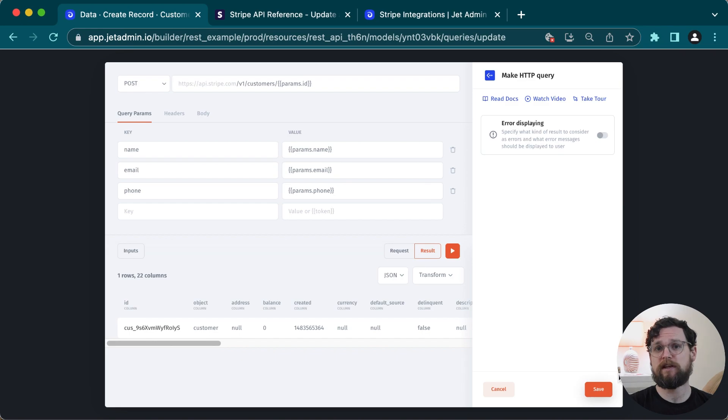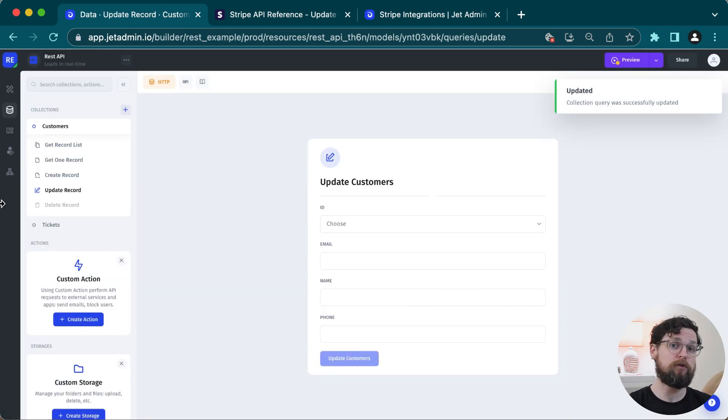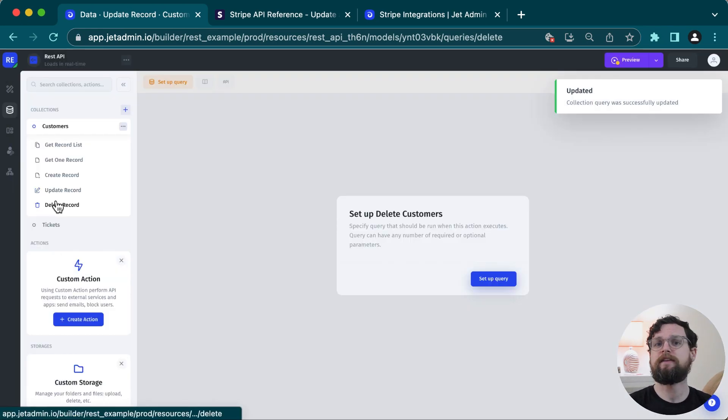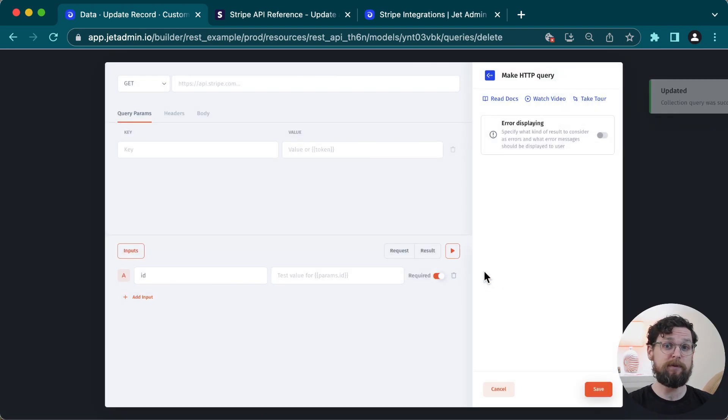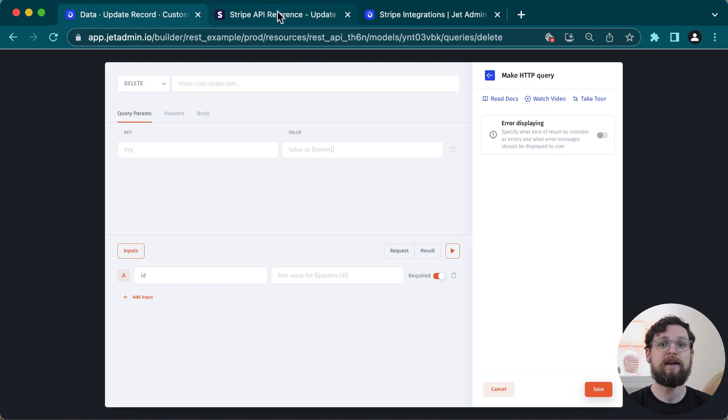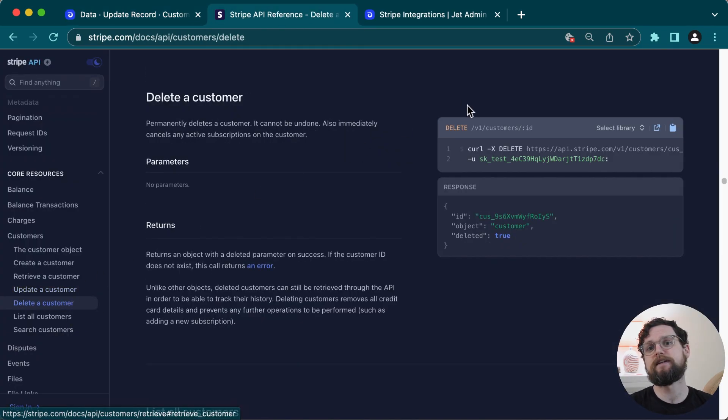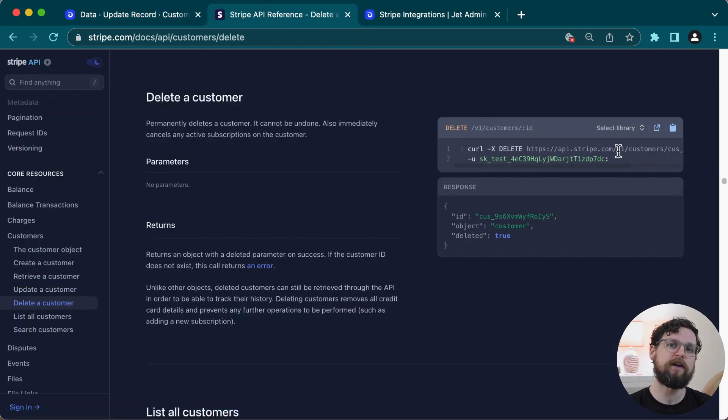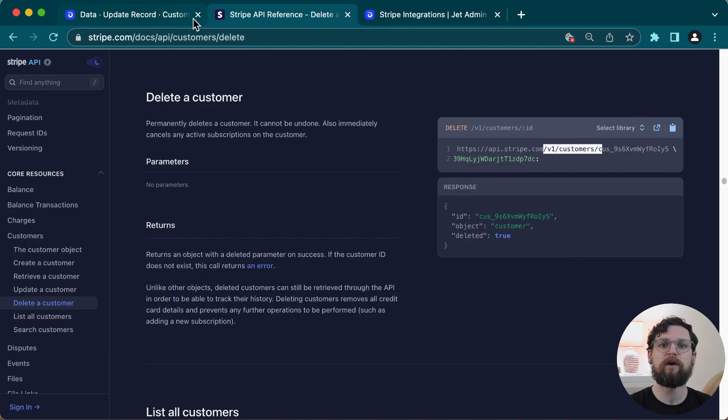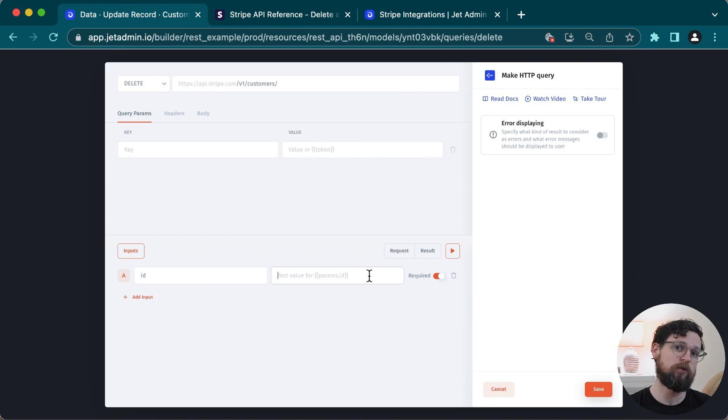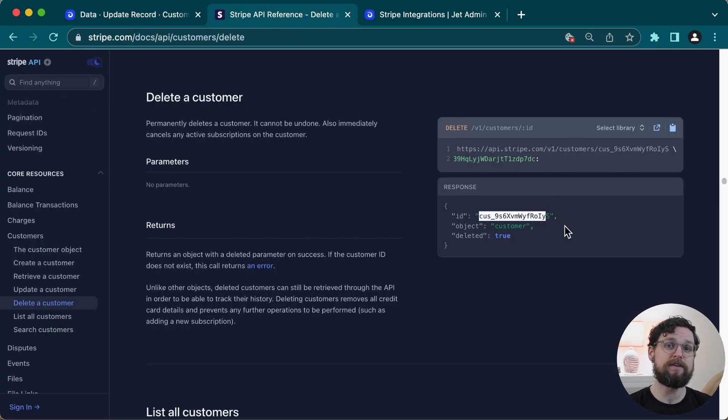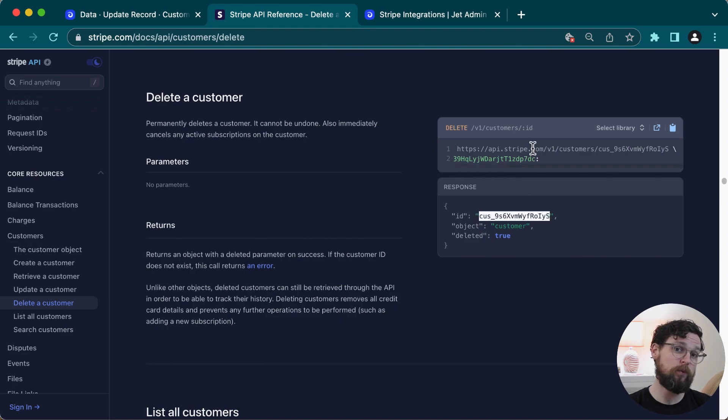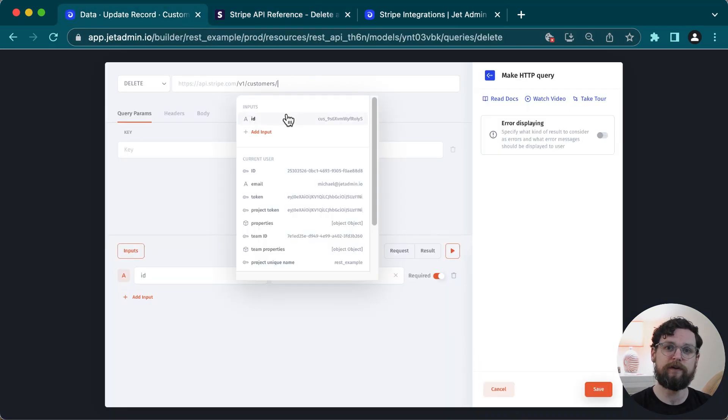And then the last request that needs to be set up is delete. So same thing as before, we'll click on the request, then the HTTP button to open up the API builder. Then I'll look at my docs to make sure I have the correct method and URL. In this case, it's going to be similar to the get one record or to the update record request where I'm going to have my ID input directly in that URL. So I'll just add the input in and add a test value and hit send request. I can see that the request was successful. So I'll just hit save. Perfect.